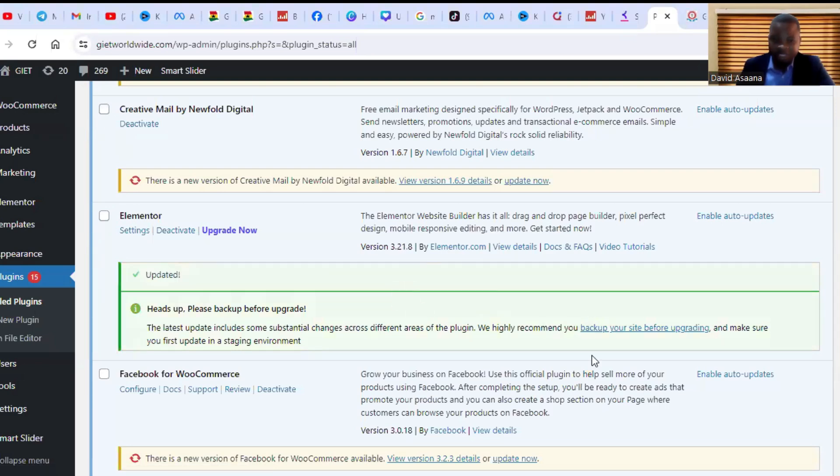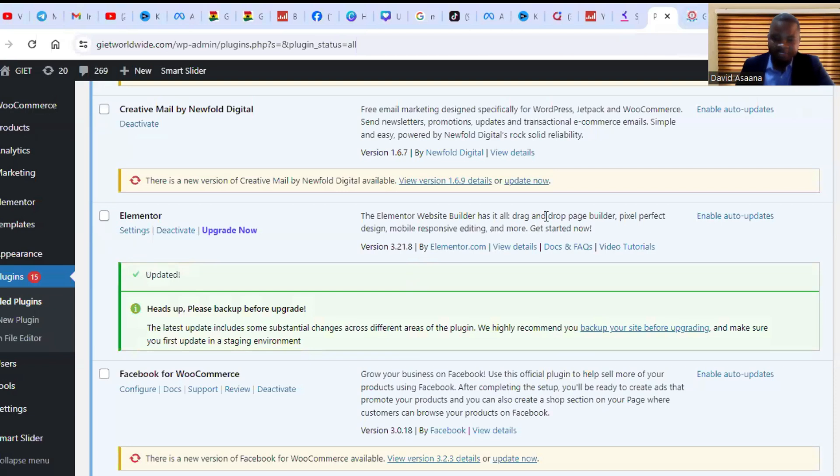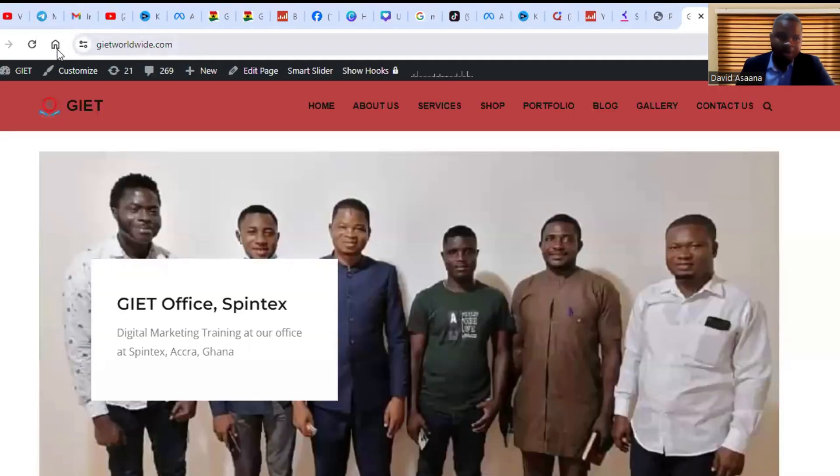As you can see, it is updated. I will go and refresh the page. After refreshing, it is still not showing, so we move on to the next step.